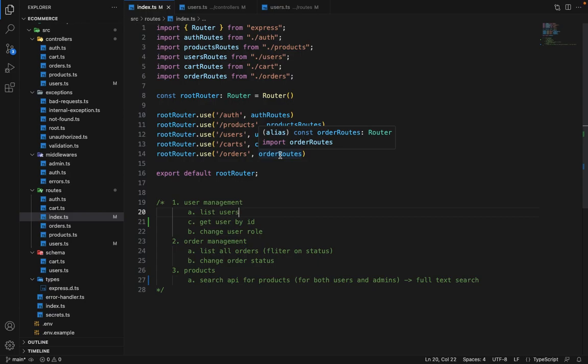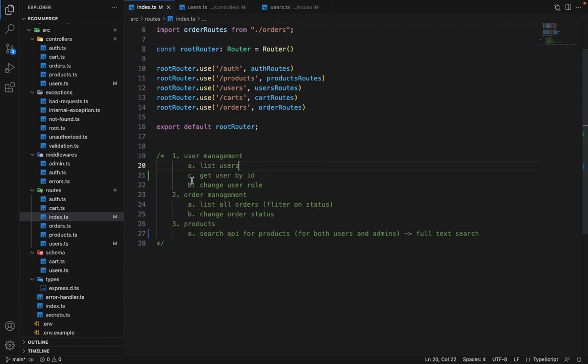Here everyone, now in the upcoming videos we will see how we can finish all the admin related routes. So here are a couple of things which I have written down. First is regarding the user management. For the user management we will be needing list user API, this will be paginated. Then one API to list a user by ID because then we'll list all its address and all these things.